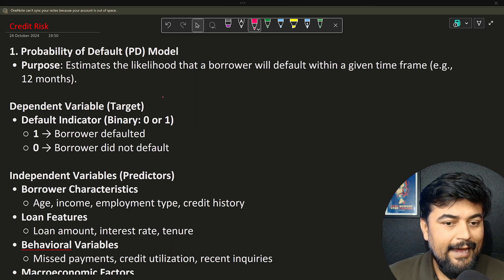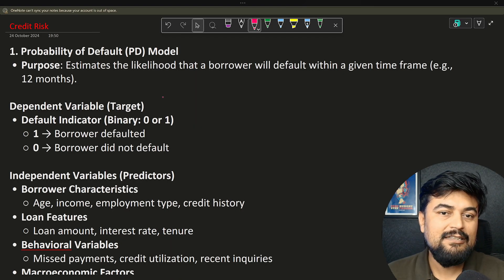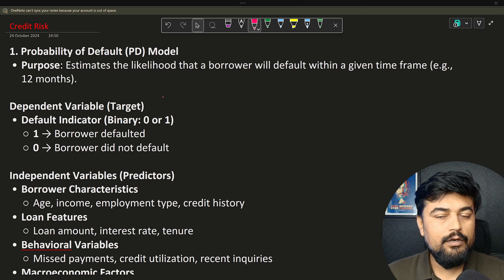Hello everyone, welcome back to my YouTube channel. My name is Rajat, and today we are going to talk about independent and dependent variables. In the previous session we installed Python and spoke about many banking aspects, but today my focus will be to make all of you understand how independent and dependent variables differentiate and impact the performance of your PD, LGD, and EAD models. So without wasting your time, let's move forward.